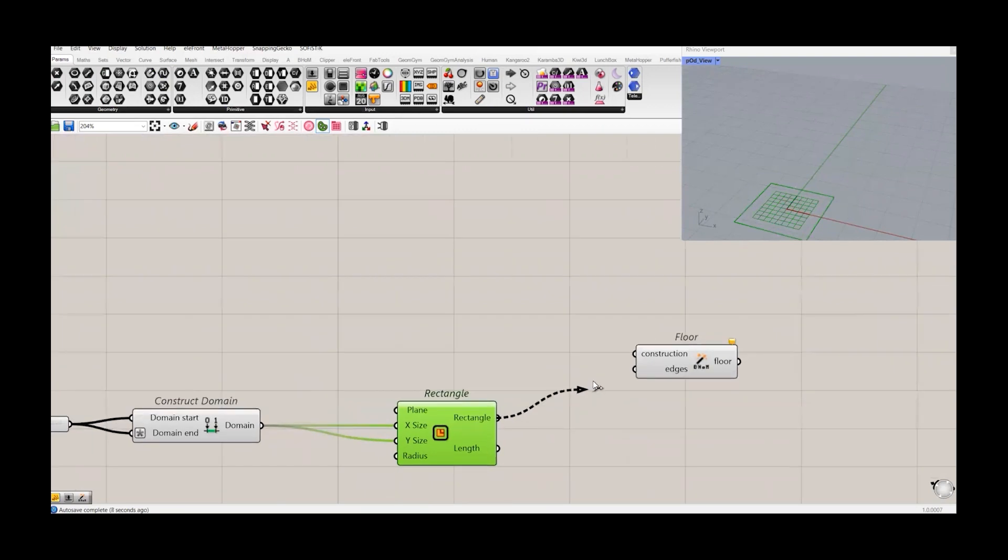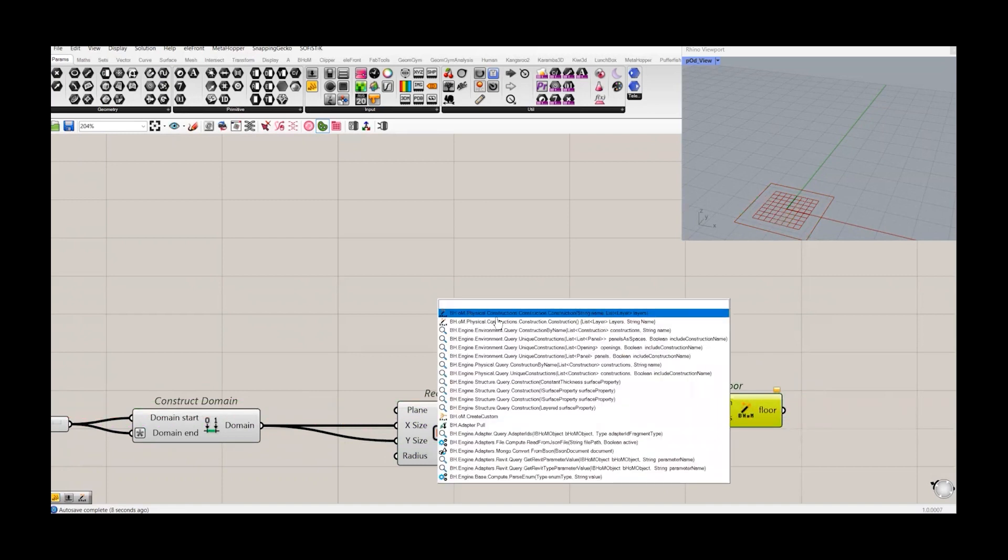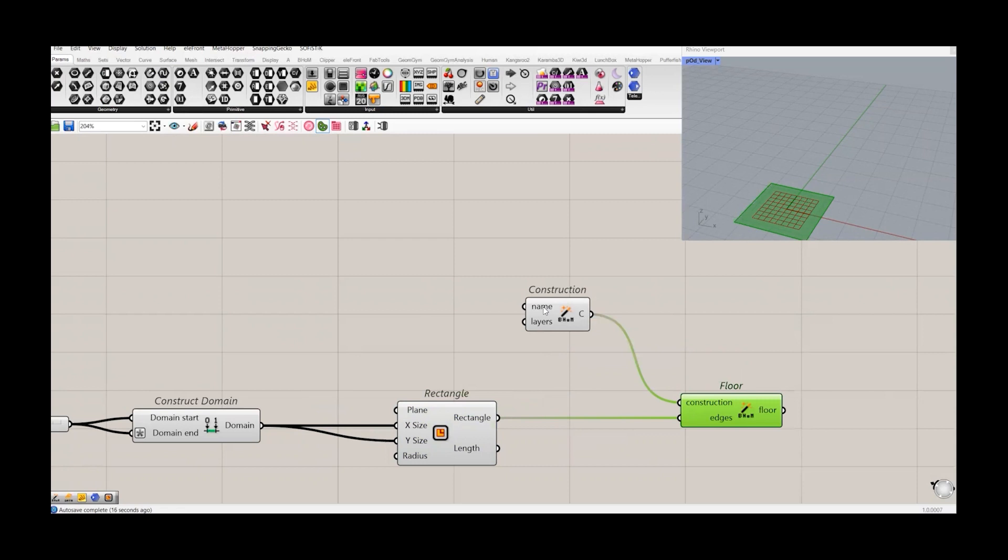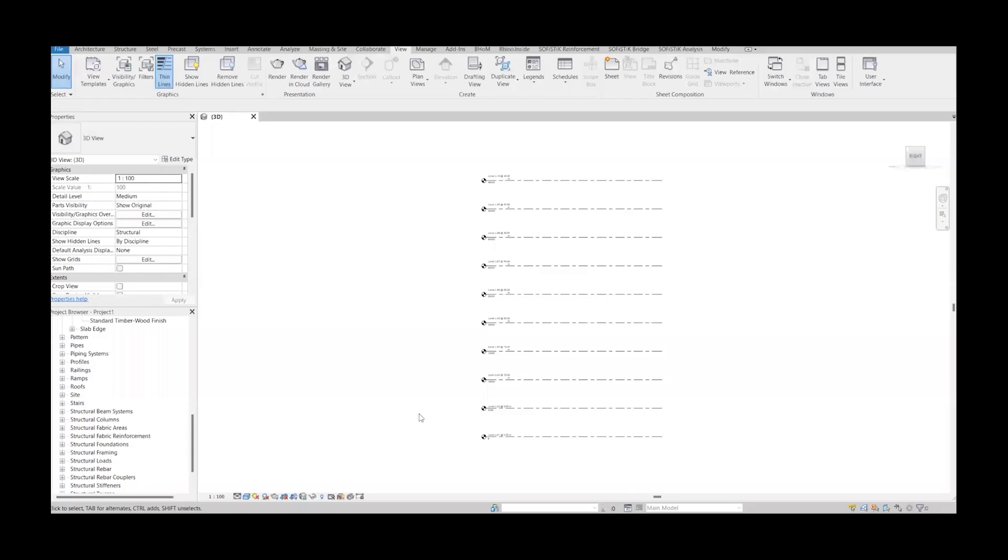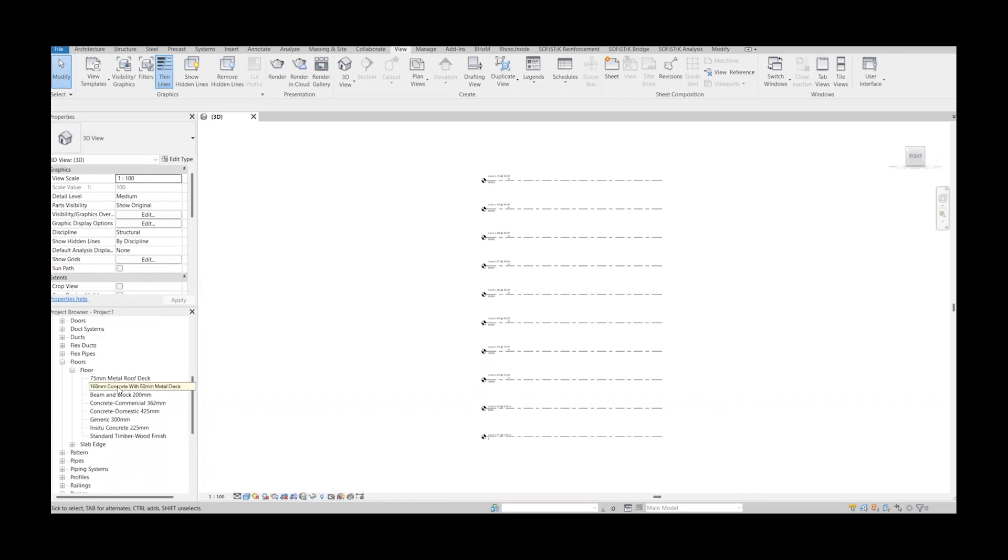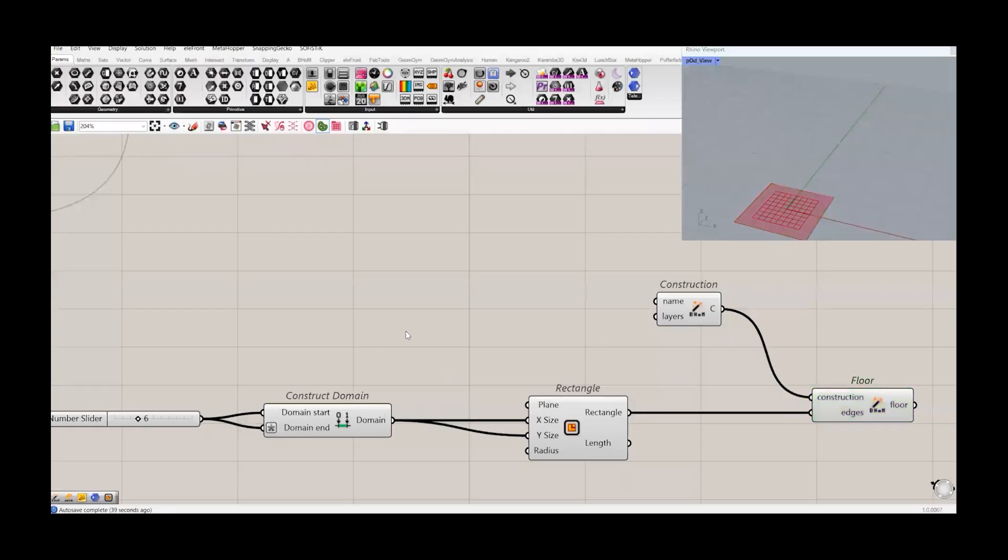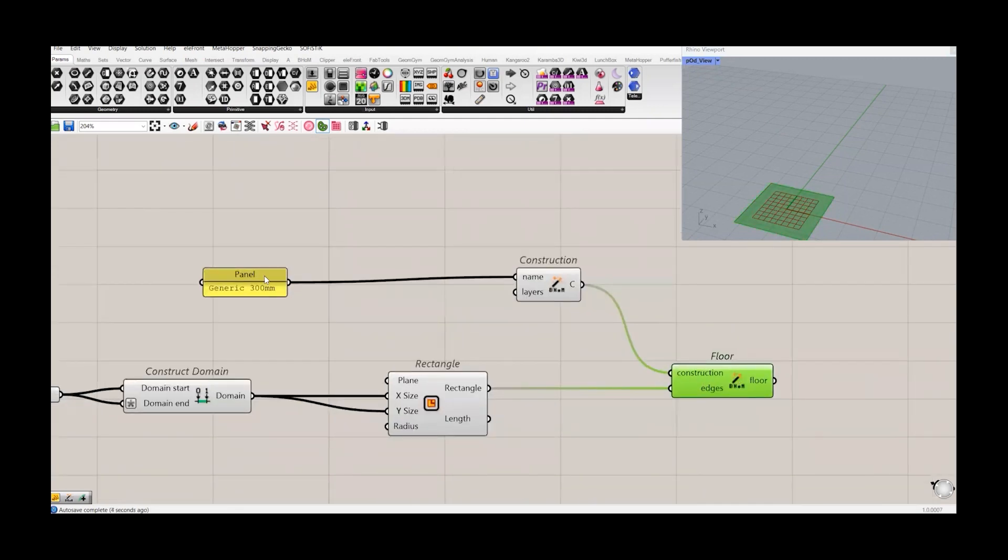Let's connect this one with the edges. And it also needs the construction. Let's go to the construction, physical construction. It needs the name. Name is basically the family or the family type name. And if we go to Revit and check our floor category, we have different types here. Let's do this generic one. And we copy this name and paste it here. So now we have this floor.